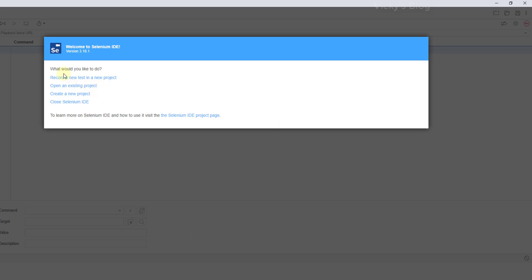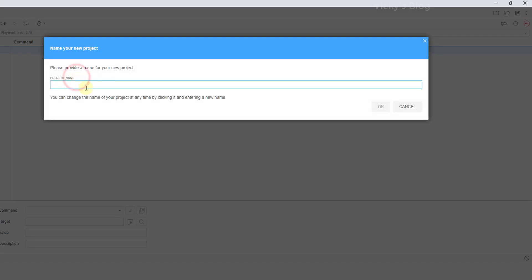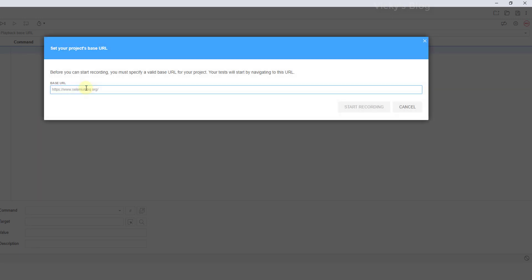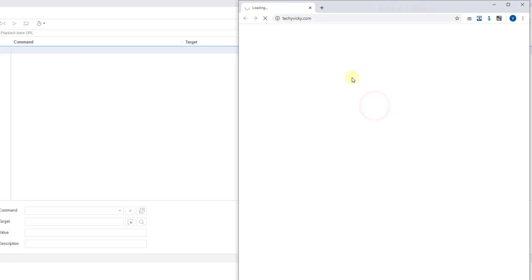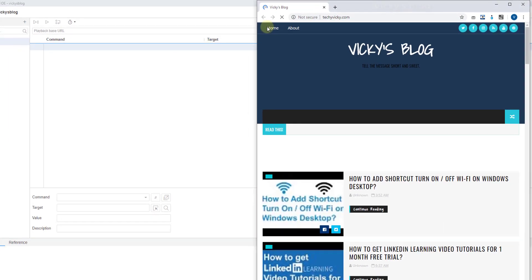To create some projects, you can create it and open a new project. Project name, I can use 'blog'. The base URL I want to give is http://techie.com. Start recording. So automatically, the browser window will be opening.